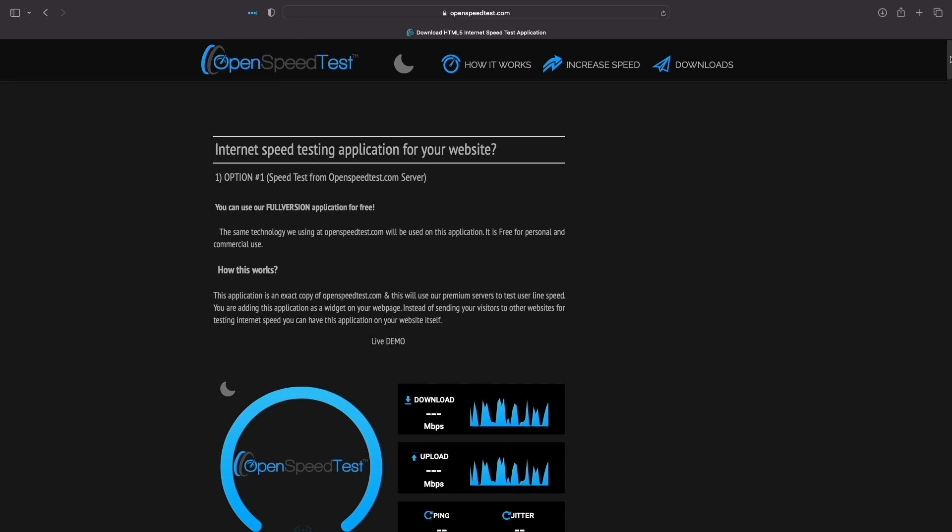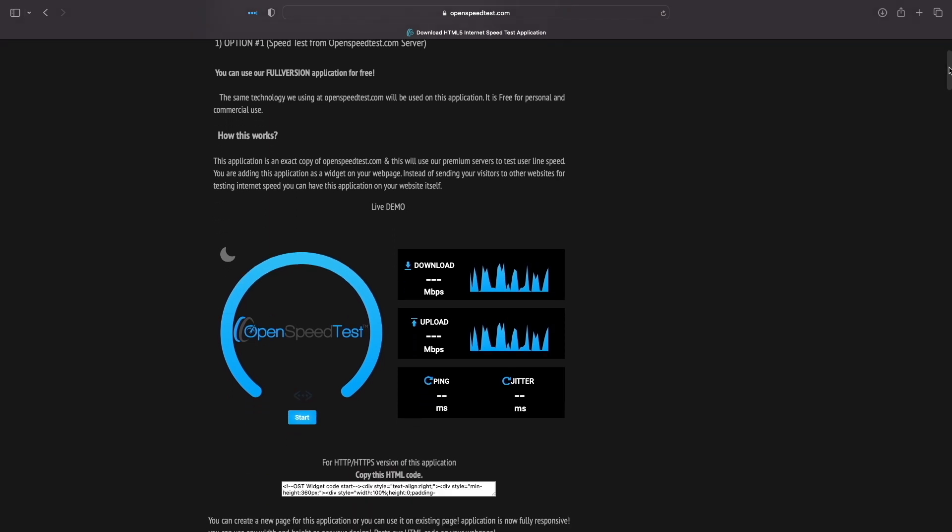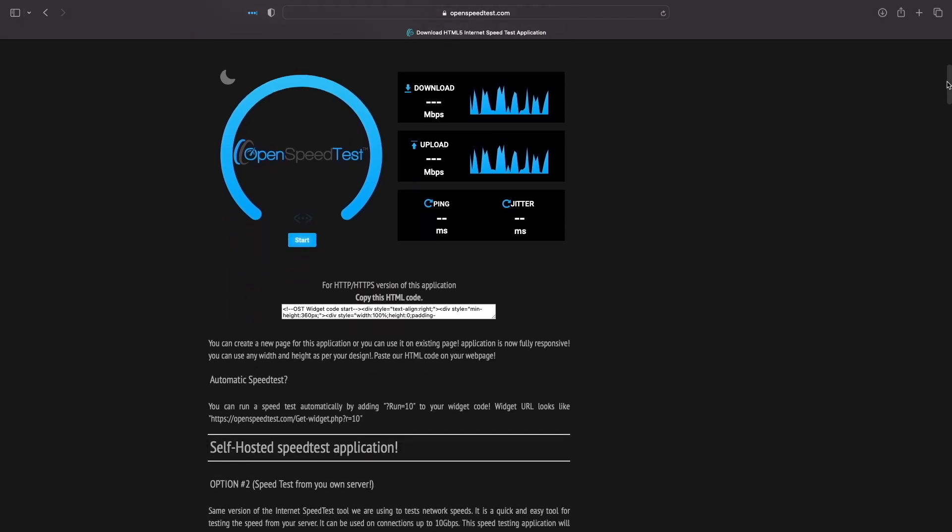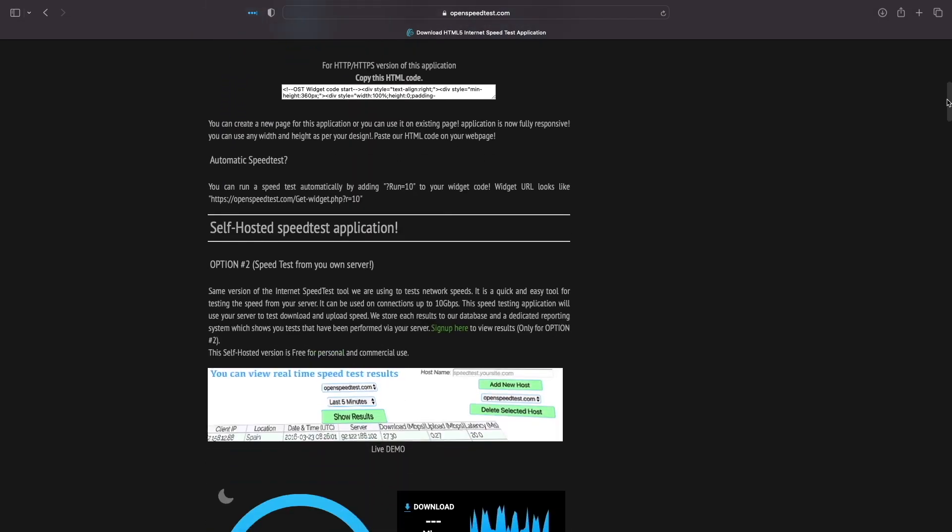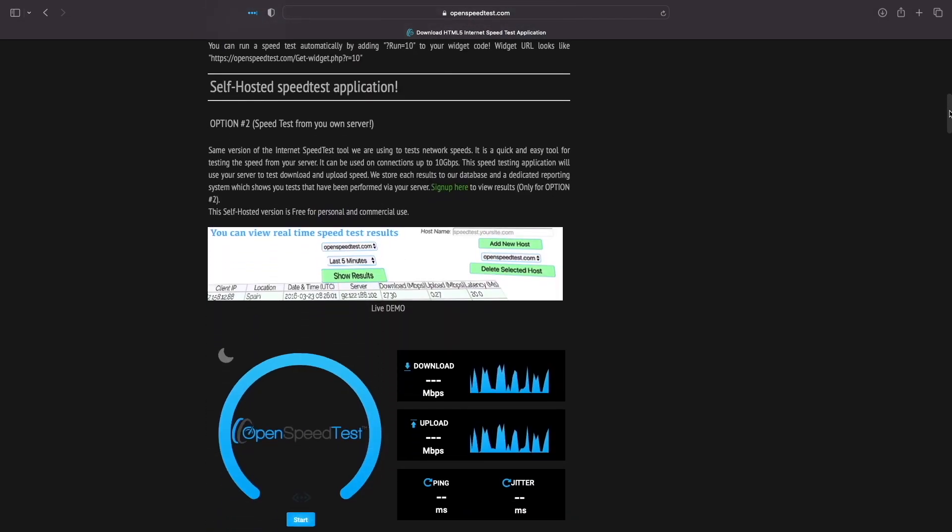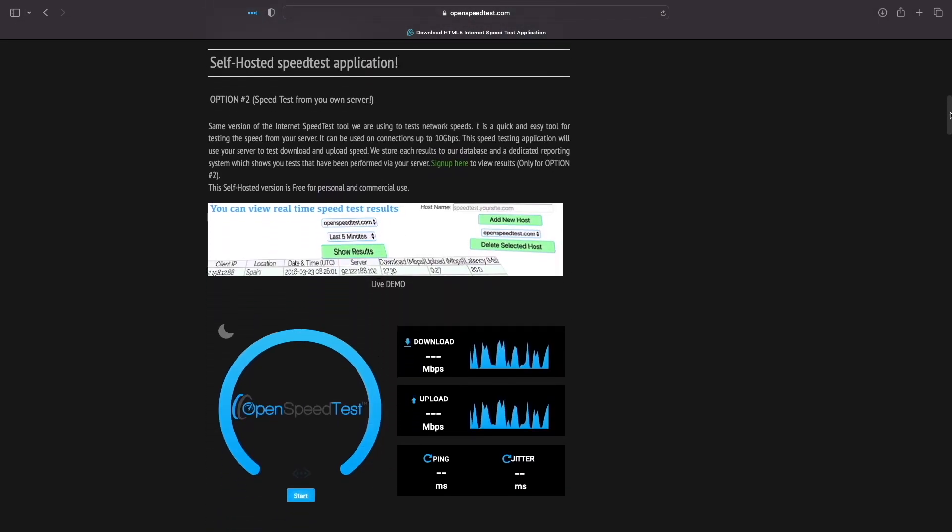As mentioned in my previous video, OpenSpeedTest works like other speed test websites you find on the internet, but the results are more personalized to your network being that you can self-host the OpenSpeedTest server on your Synology NAS.